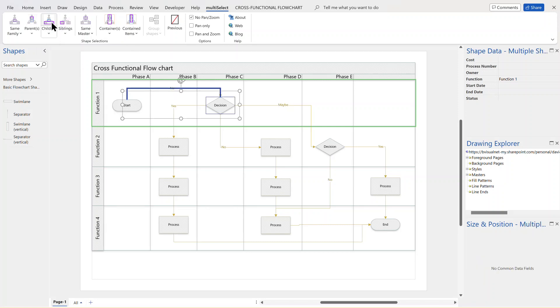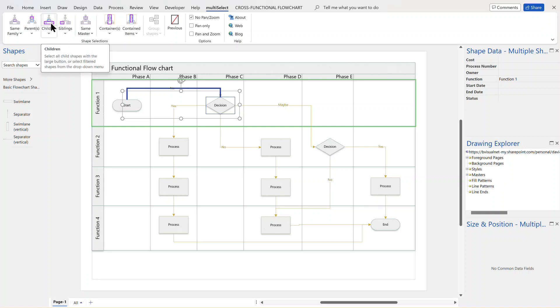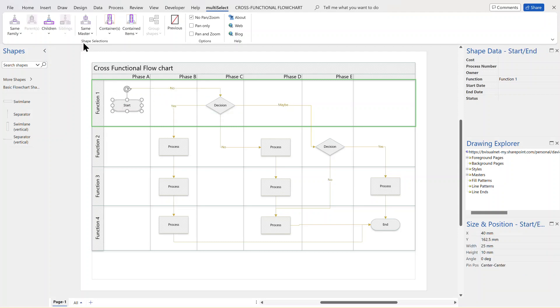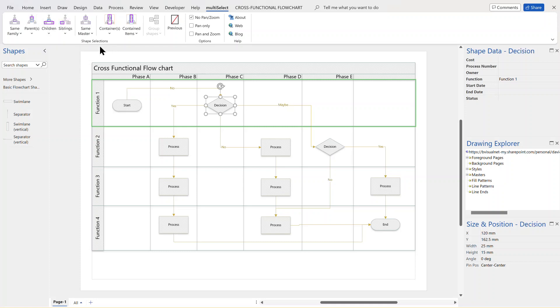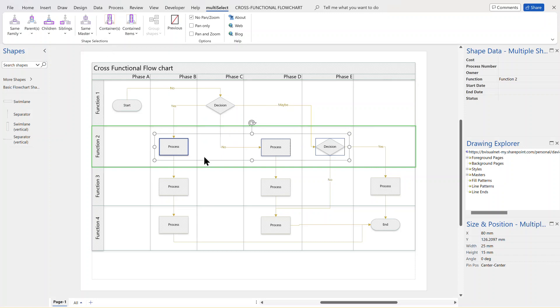If I was just to select the default, which is the big button there, it selects both the 2D and the 1D. So I might want to just go and follow it to the 2D. And now I'm down to the decision. And again, if I do the same thing and go down to 2D, now into the children of that decision there, as you can see.